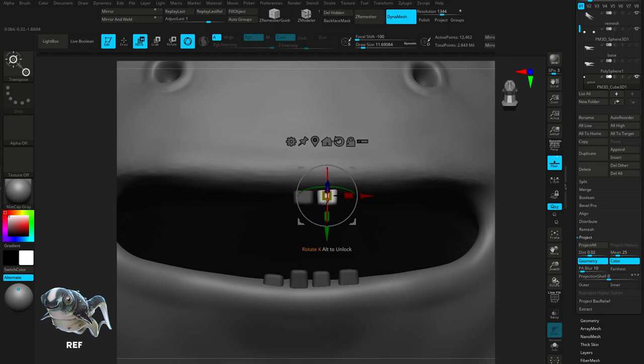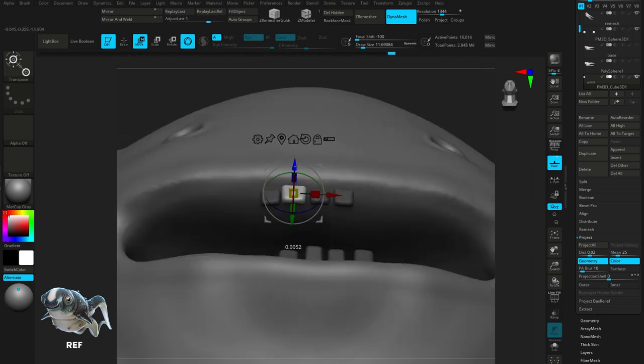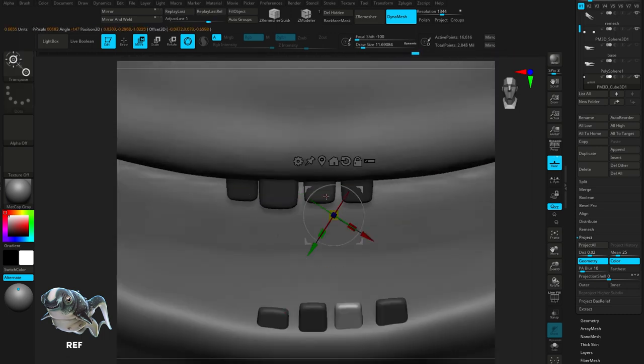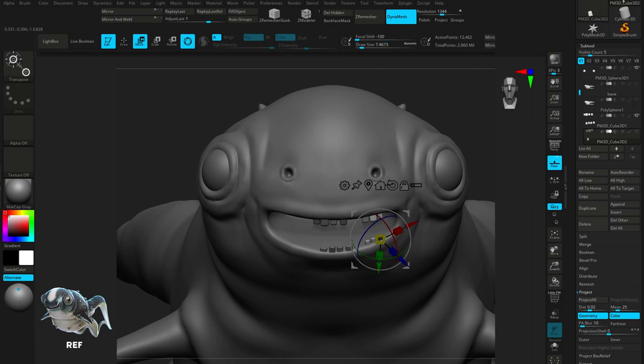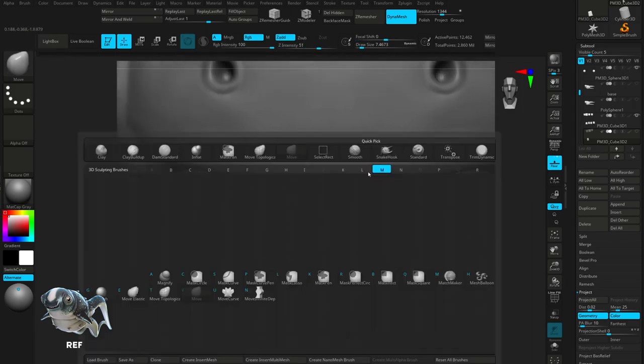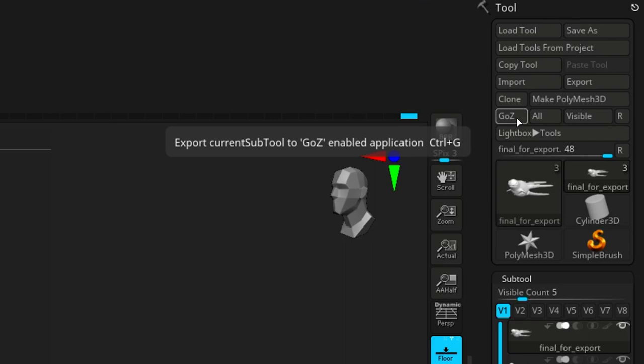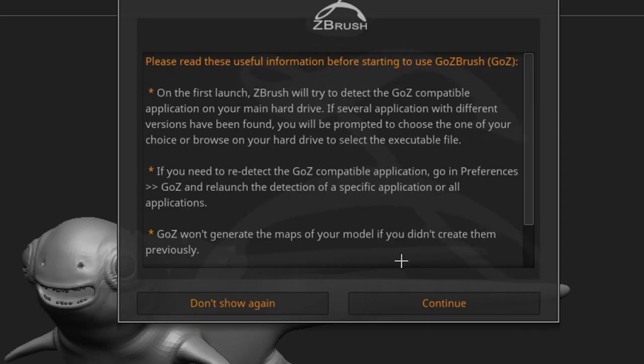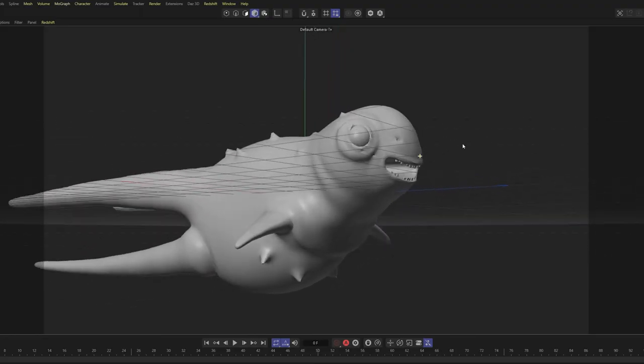We now need to UV unwrap our model so that we can export the displacements so we're not dealing with a 2 million polygon object. To do this, we're going to export using the Go ZBrush plugin. I'm just going to hit continue and that'll open in Cinema 4D. For my UV unwrapping, I'm going to be using Rhizome UV.